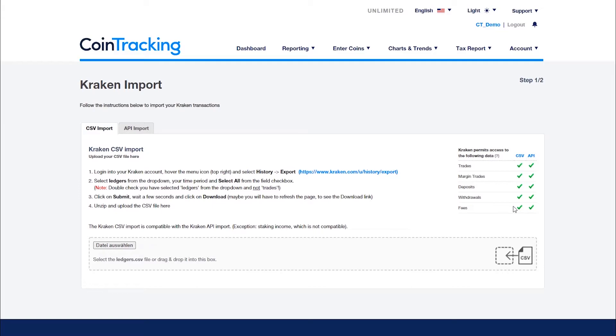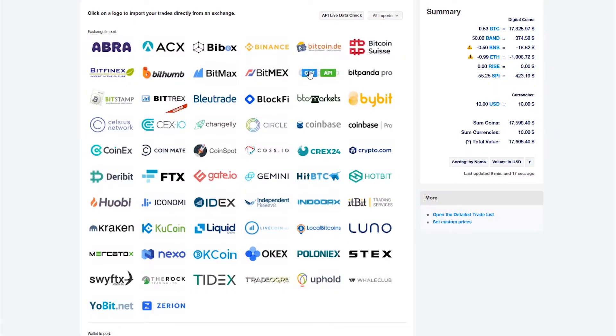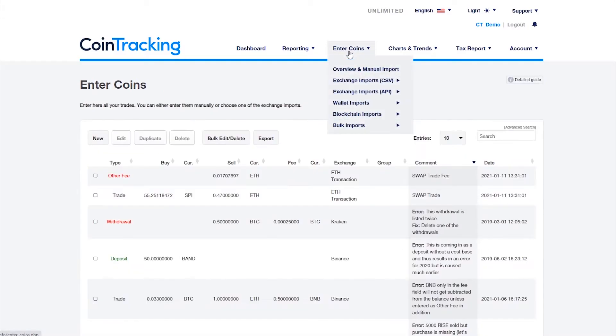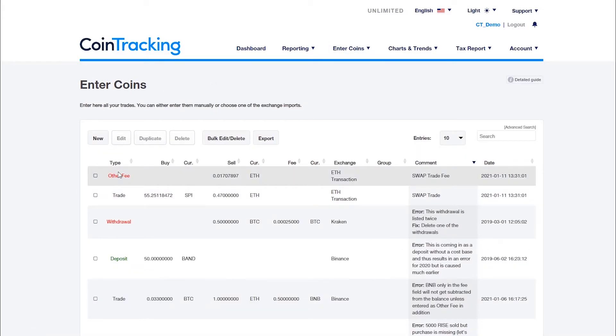Another source of smaller imbalances are not applied fees. The reason could be that the exchange doesn't provide them. This can be seen on the import pages. In that case the fee has to be manually added to the buy or sell value of the trade or as an extra transaction called other fee. Please refer to our fee FAQ for further details.